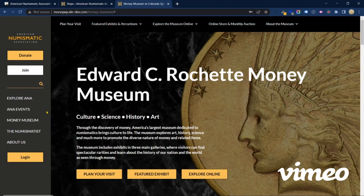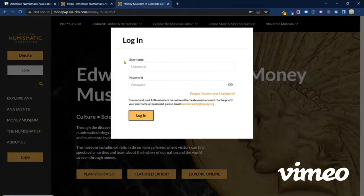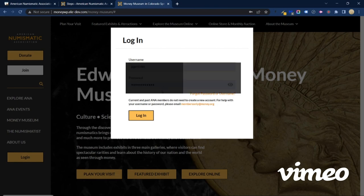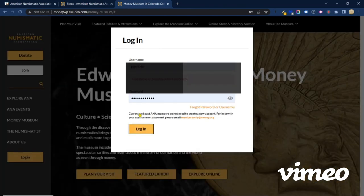For our current members — first of all, thank you for being members of the ANA — the login button has moved to the sidebar. Let's go ahead and see what happens when we log in. The interface has been updated, but good news: your username and password will remain the same, so no need to worry about that. If you have forgotten your password or username for any reason, please use the link beneath the password field and we can help you out with that.